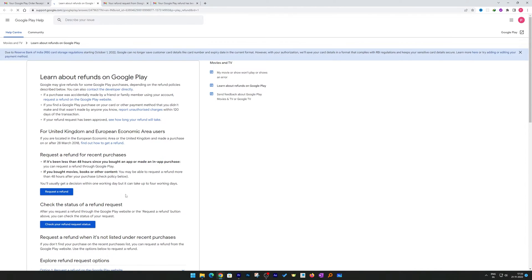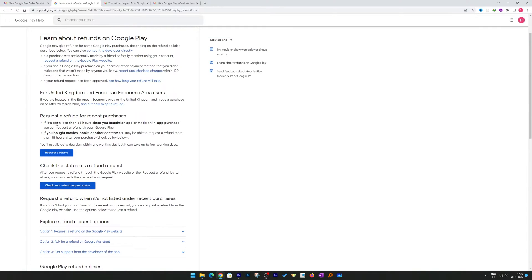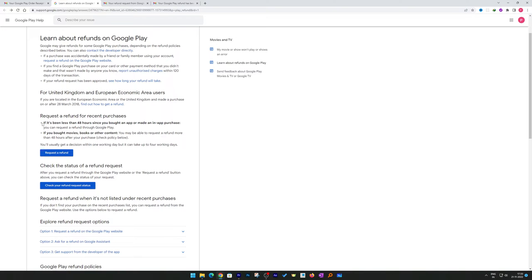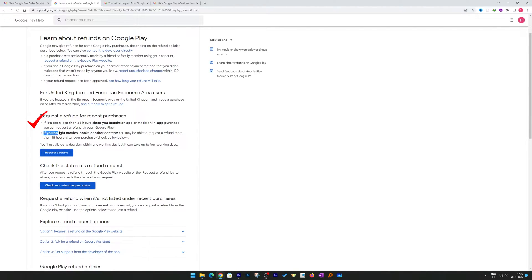That will actually take you to the Google refund policy page. You can also see there are two subcategories for recent purchases: one is related to in-app purchase and another is related to movies, books, and other content.